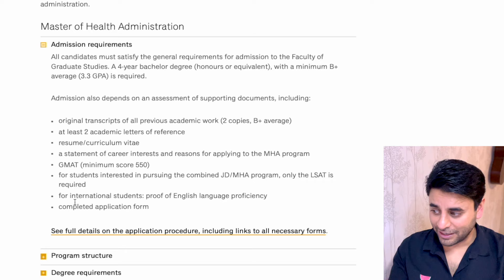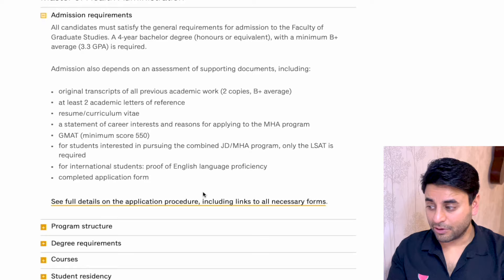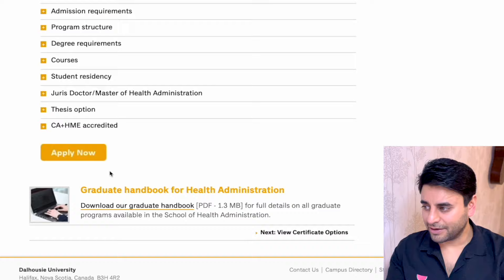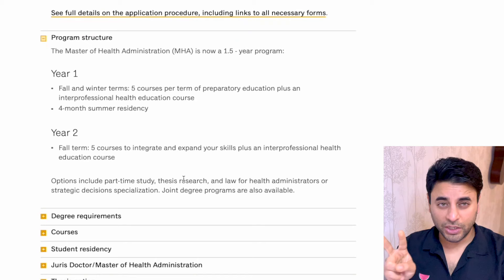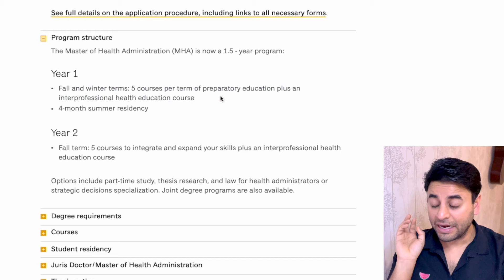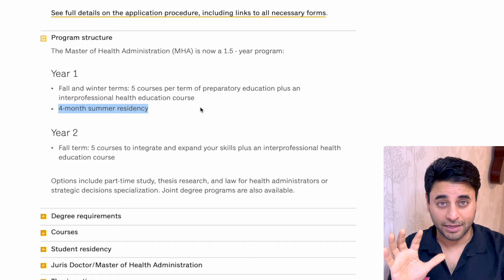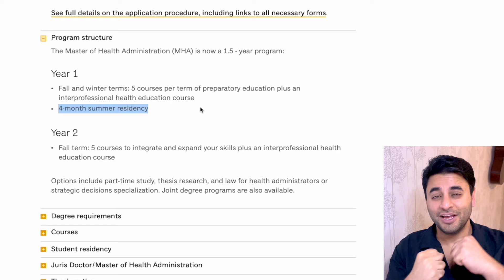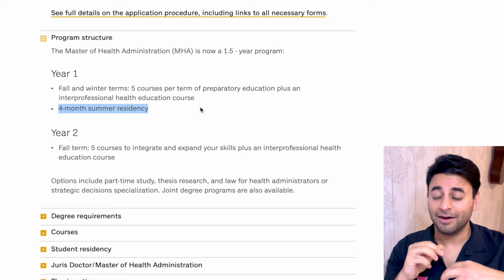International students must provide proof of language proficiency. The program structure is two years: fall and winter terms in year one with five courses per term, then a four-month summer residency — which is the big selling point for me. I'm not interested in writing a thesis; I want to actually work somewhere to get experience I can put on my resume and communicate as Canadian work experience. This four-month summer residency is critical.